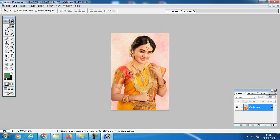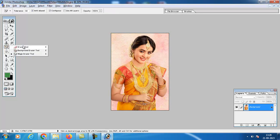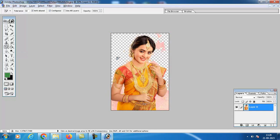We will cut this picture — here we can remove the background. We can easily remove it by using the Magic Eraser tool. There is the Eraser tool, Background Eraser tool, and Magic Eraser tool. To remove the background, just click on the background and it will remove. It is one method to remove the background.